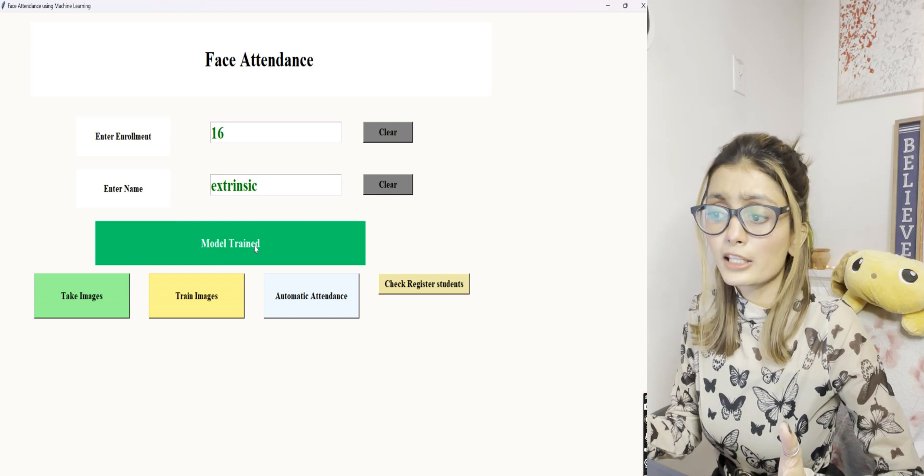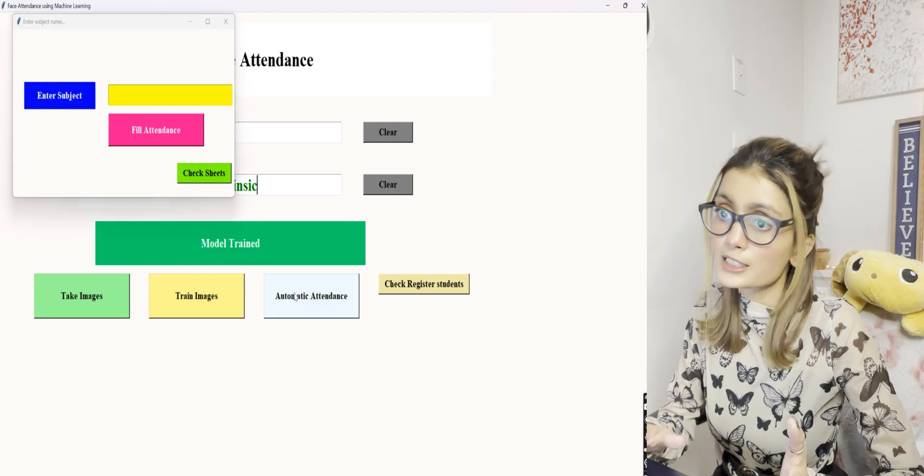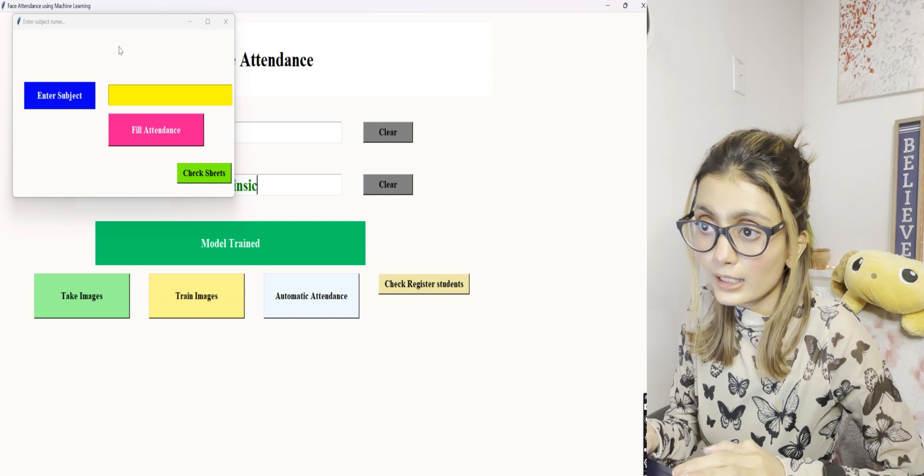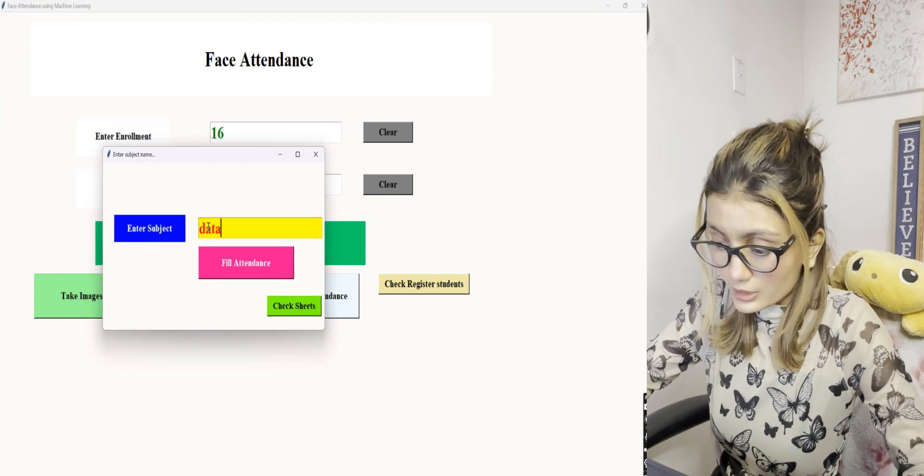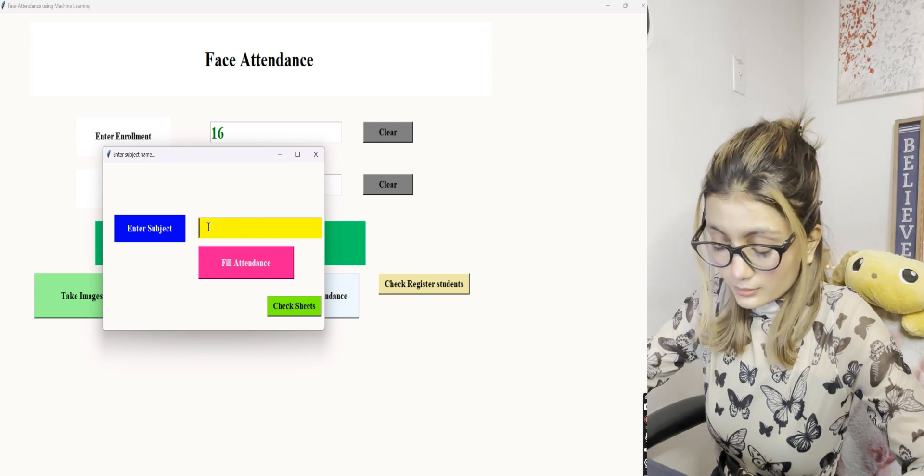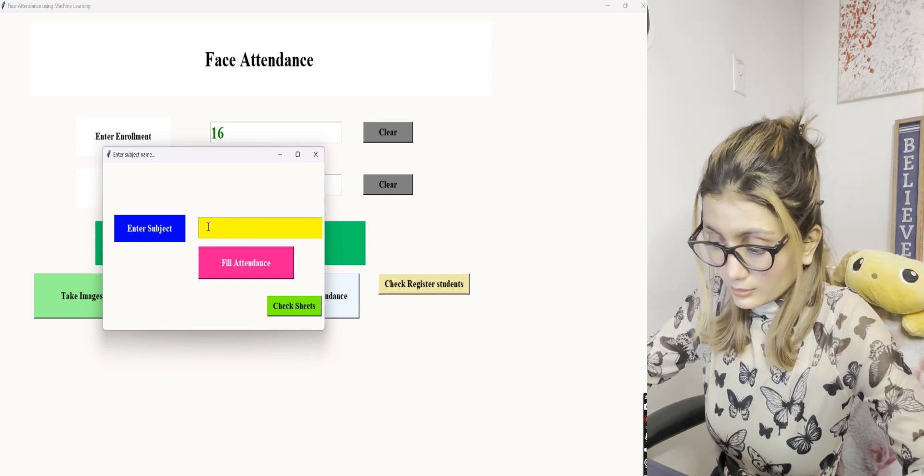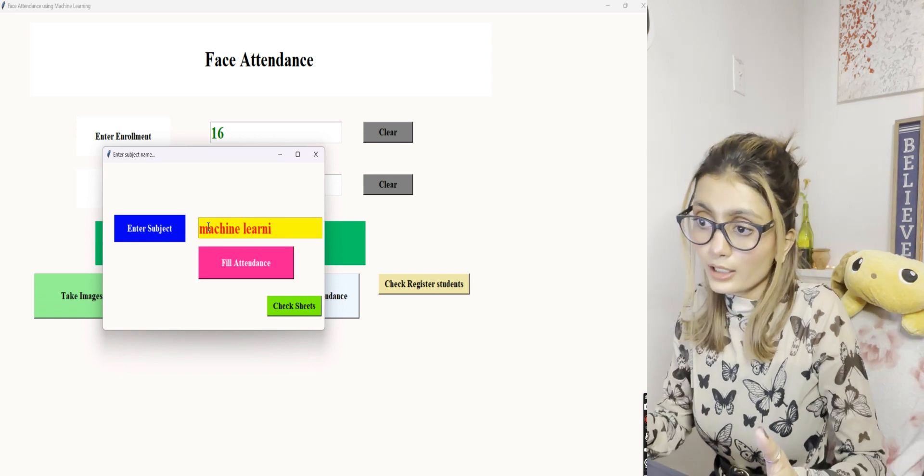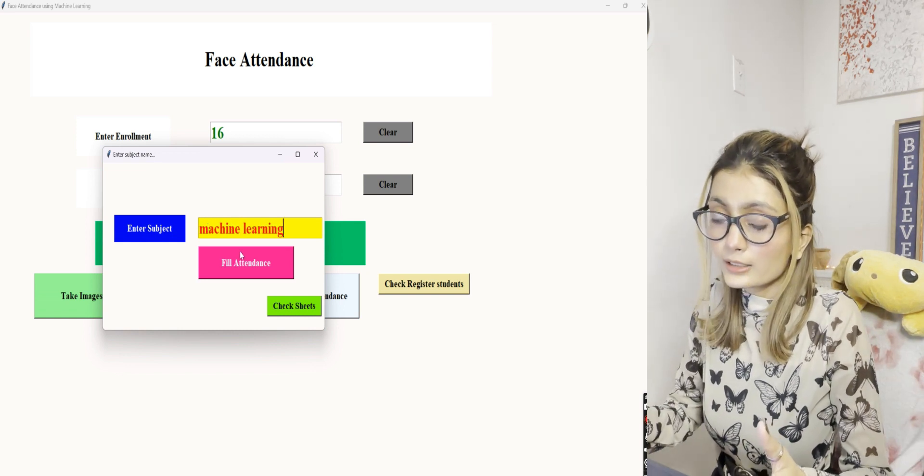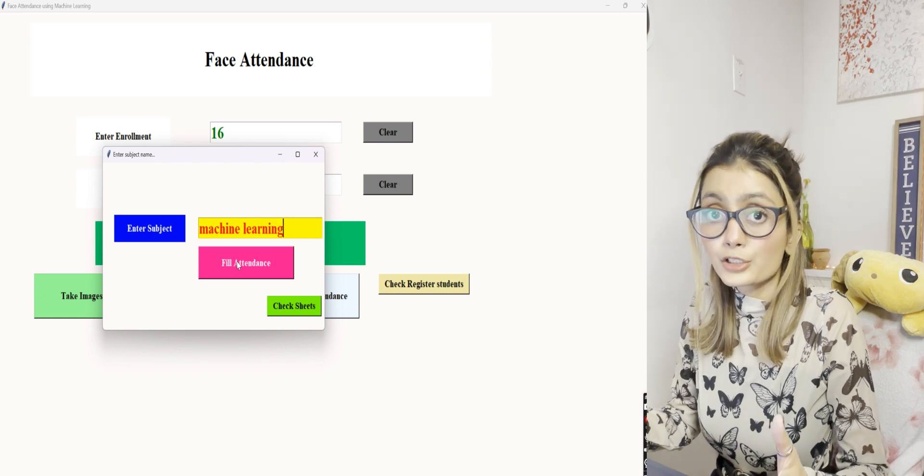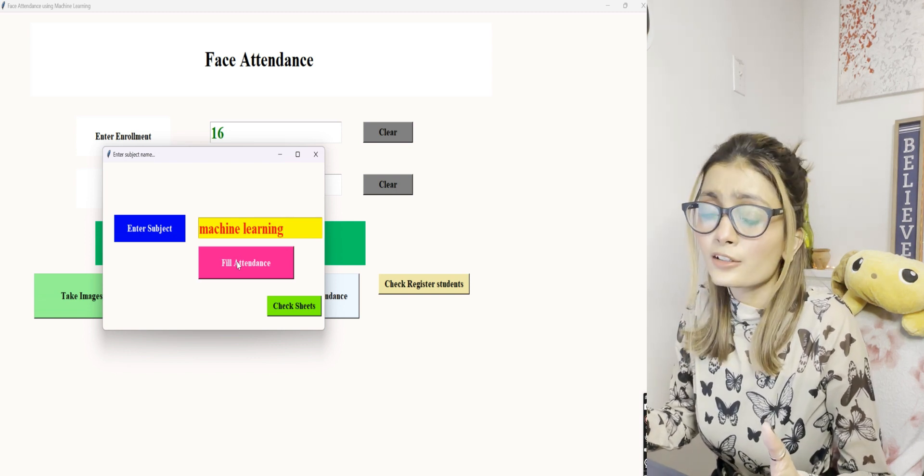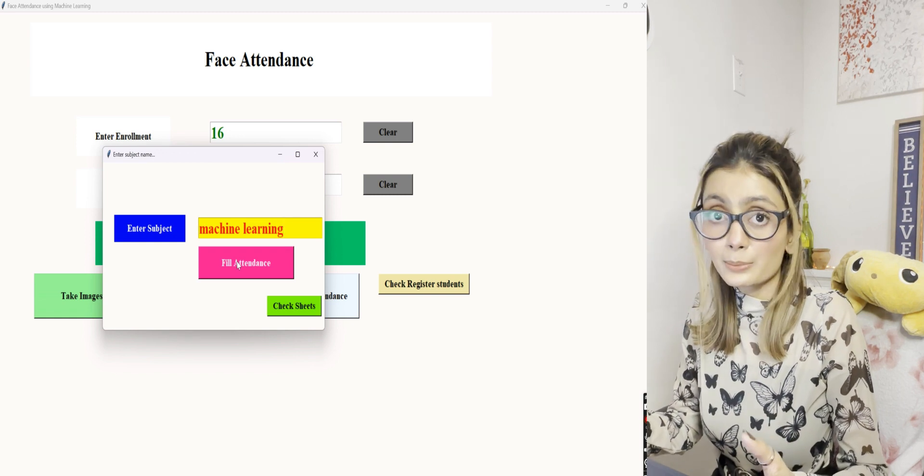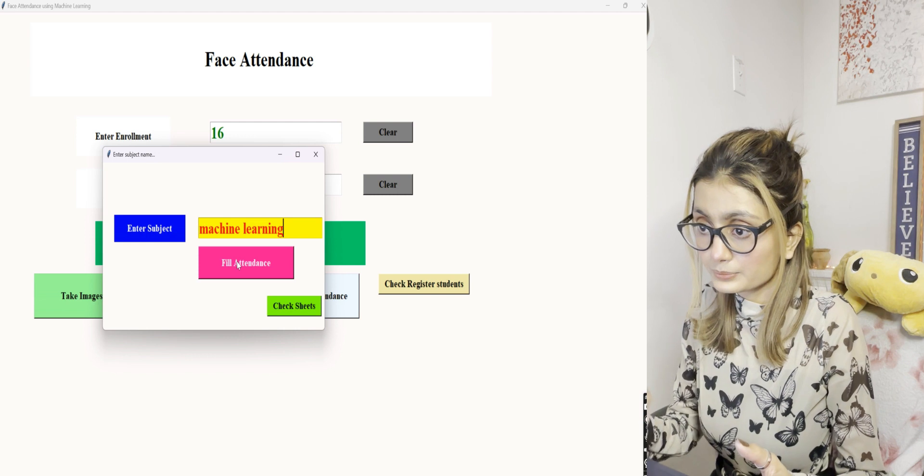Let's try and take attendance now and see if it works this time. Again, I'll enter a subject here. I've entered the subject, and now as soon as we hit on fill attendance, it will again open up the camera. Let's see now what it shows. Does it show empty braces or something in there?